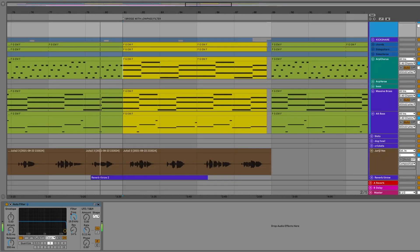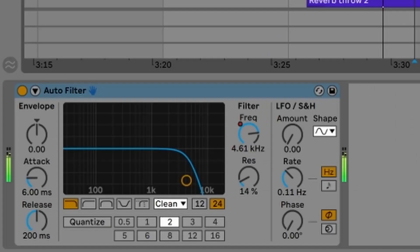And from here we do one more chorus and then there's the bridge, which is a special effect on the chorus like this.